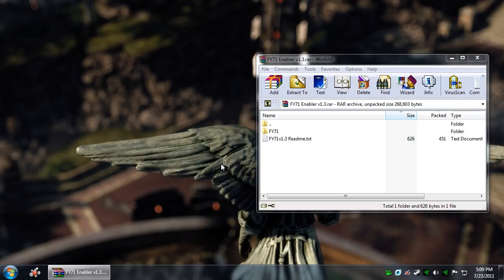Alright, in this tutorial I'm going to show you guys how to install FY71 enabler for single player, and I'm also going to explain how to edit the equipment packs so that you do not have to replace the SCAR or the SCARB.